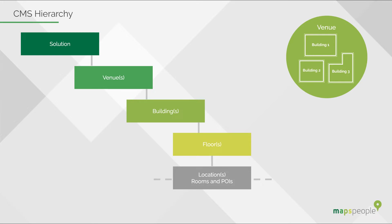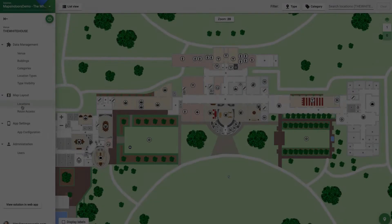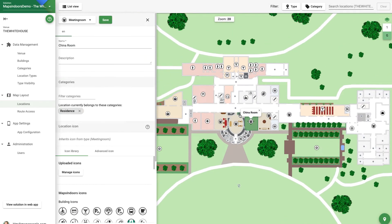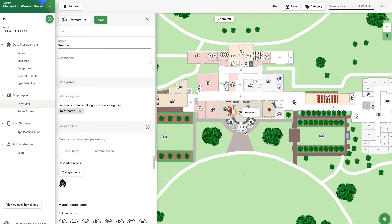Rooms are first generated when your map is digitized. Meeting rooms, lobbies, and restrooms are all examples of a room.